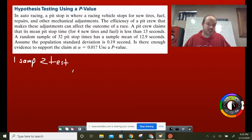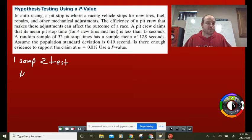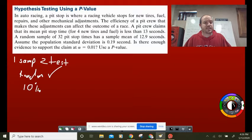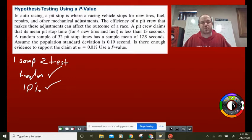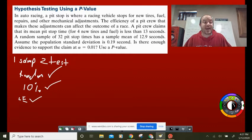Checking conditions: First, randomization — it specifically says a random sample of 32. Check. Second, 10% condition — there are far more pit stops than 320, so this is well under 10%. Check. Third, large enough sample — the central limit theorem says we want 30 or more. This is 32. Check. We don't have the fourth condition because this is not a two sample test. All three conditions check out.